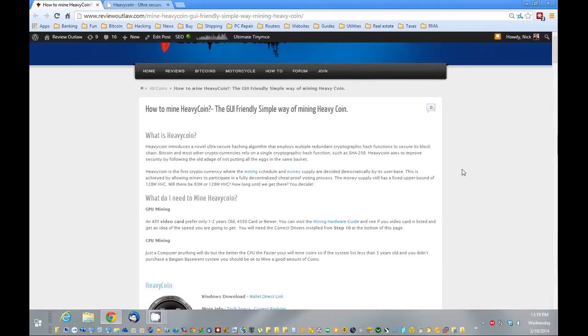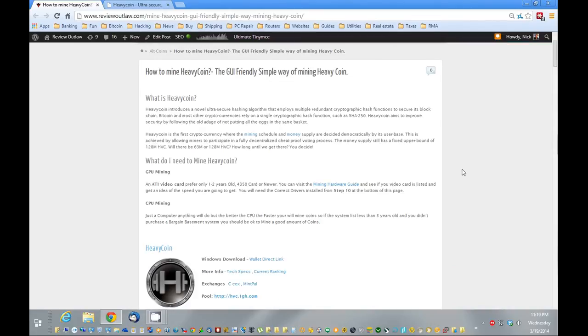One thing that makes Heavycoin unique is the fact that there's voting. The voting actually adjusts how quickly the coin is going to be mined and how much the supply of the coin is going to be available. It could be as little as 63 million coins or as high as 128 million coins, depending on how people vote and you actually get a choice in voting as you mine for the coin.